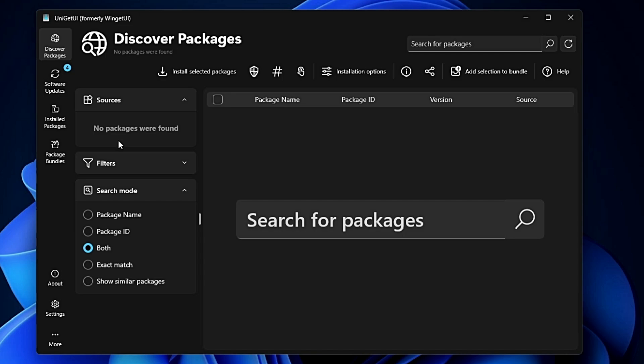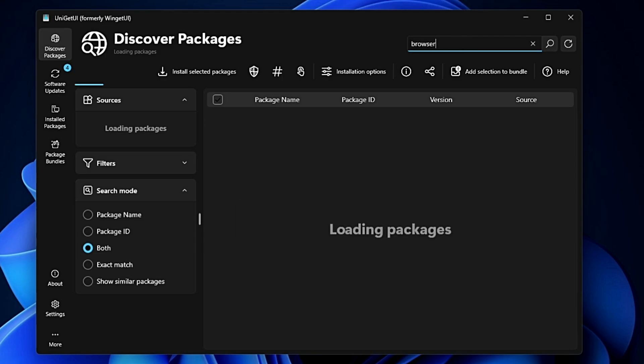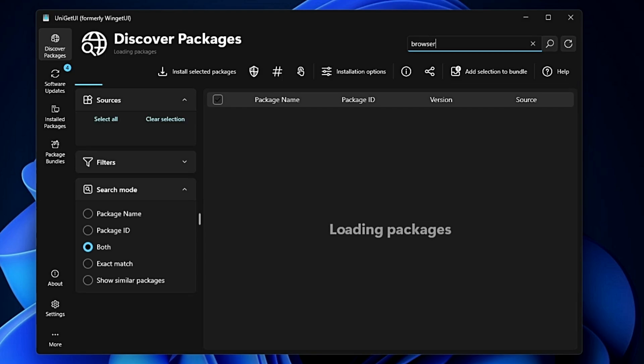Here you can discover any application you want to install using the winget command. At the top right, you'll find the search box. Click on it - let's say I want to download a browser. Just type the category name like 'browser' and hit Enter. This will start loading the packages, and it may take some time.